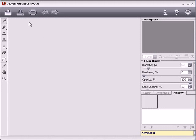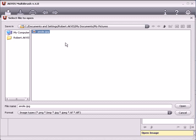Welcome to Akvis Multibrush, a collection of brushes for enhancing and retouching photos in a variety of ways. Akvis Multibrush is available in a standalone version or as a plug-in for photo editors, such as Adobe Photoshop, Photoshop Elements, Corel PaintShop Pro, and others. Today I'm using the standalone version.